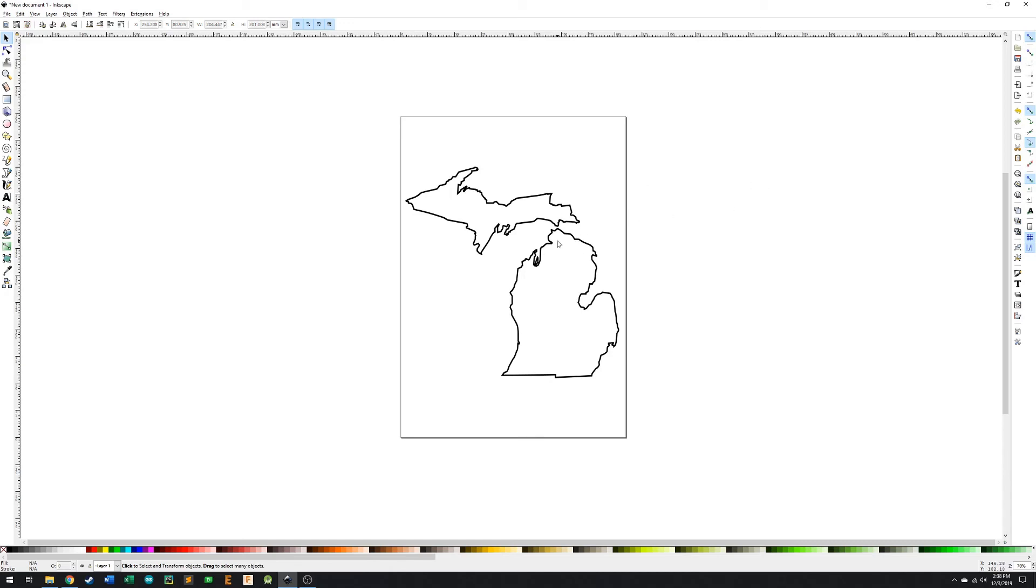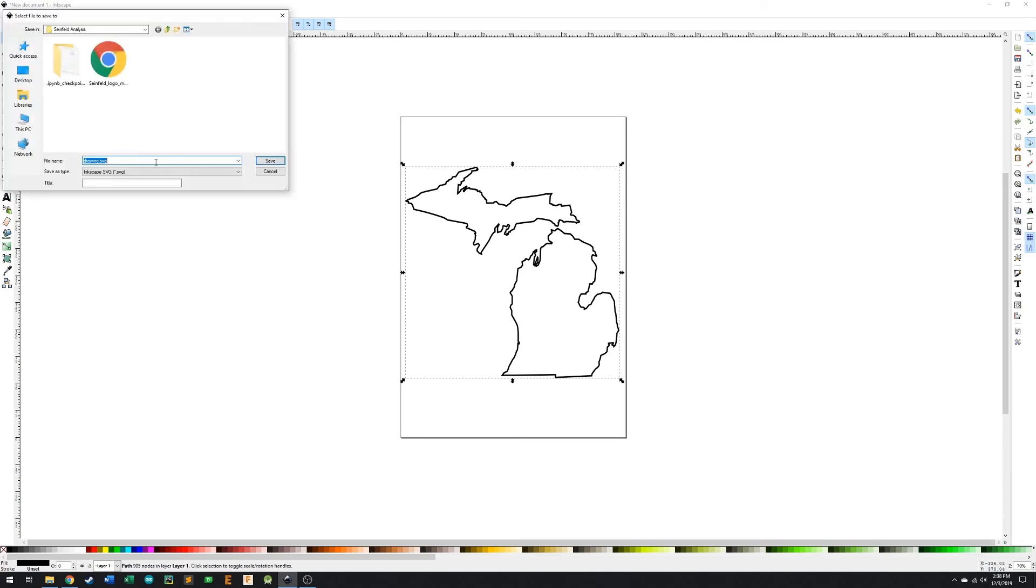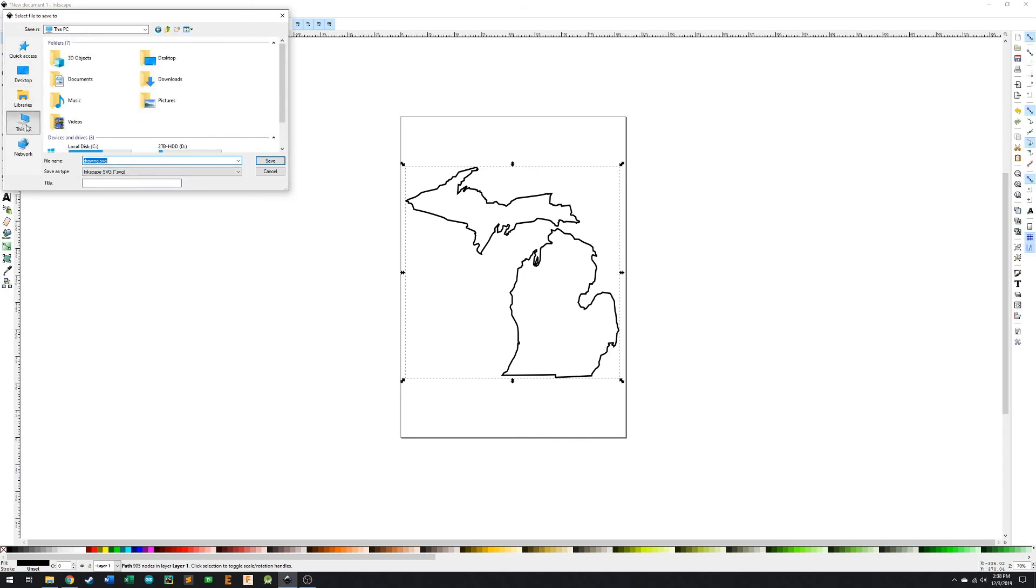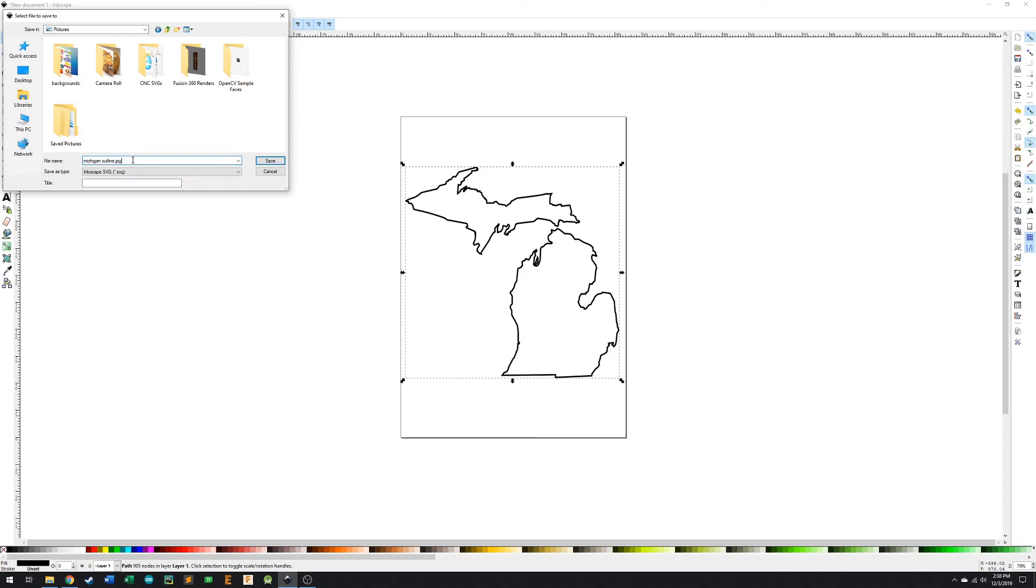And so this is all we want. So I'm just going to select the image and I'm going to go up to the top left here and hit file and save as. And then we're going to go to the same pictures folder and we're going to save it as the Michigan outline again. We already see that we have the JPEG file in here. I'm just going to delete this file extension.